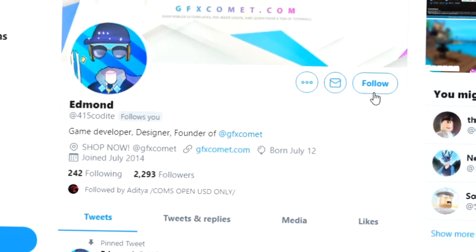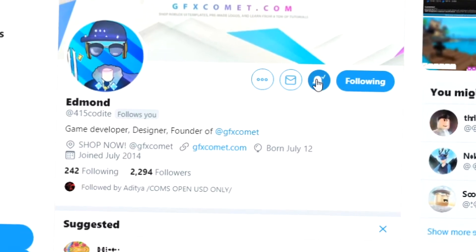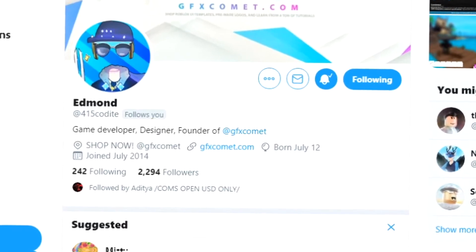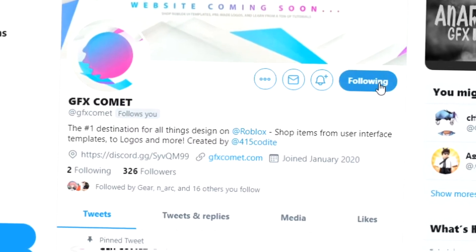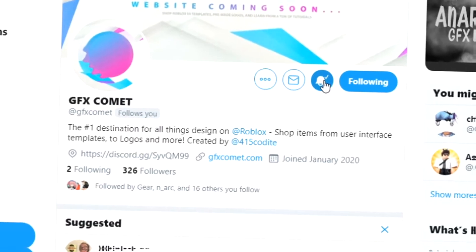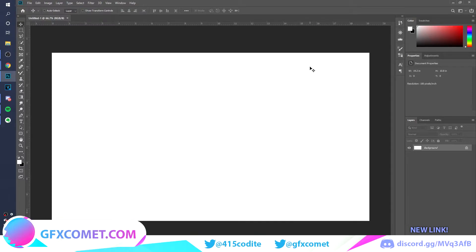Before this video starts, make sure you follow me at 415kodai on Twitter and also GFX Comet. We also have a Discord server, so if you're interested, join. Make sure you use the code 'youtube' for 15% off on all products at gfxcomet.com.